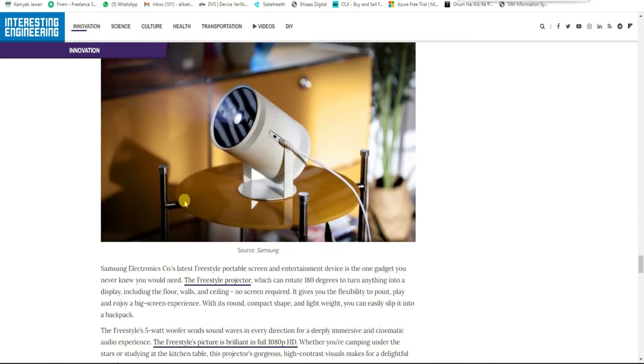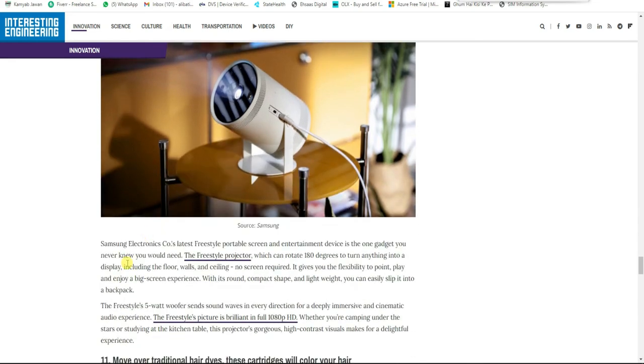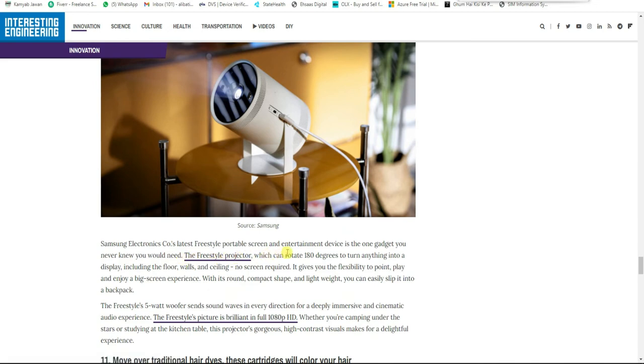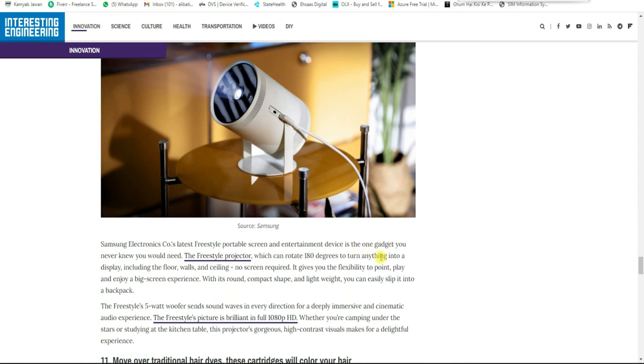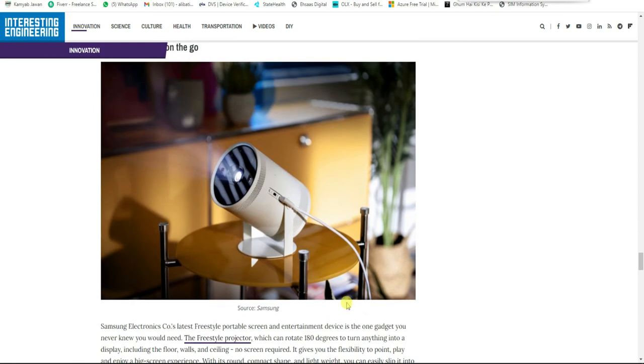Entertainment on the go: Samsung Electronics' latest Freestyle portable screen and entertainment device is one of those gadgets you never knew you needed.